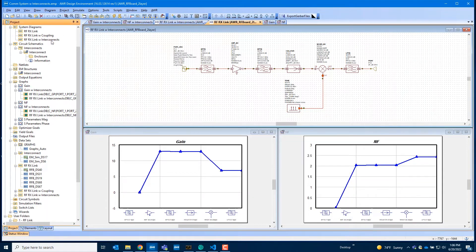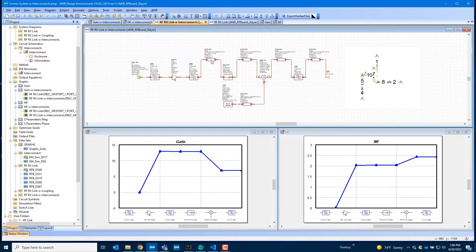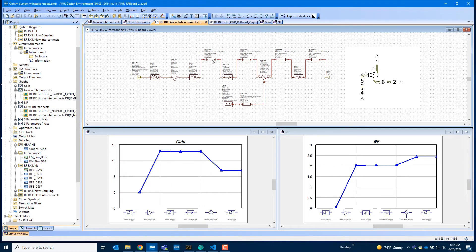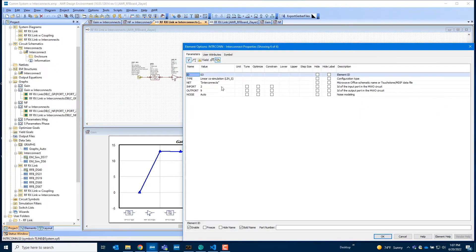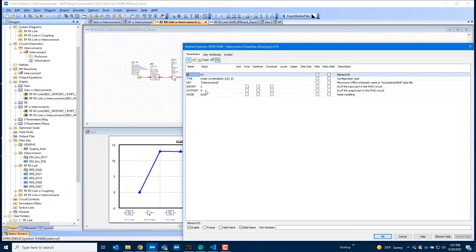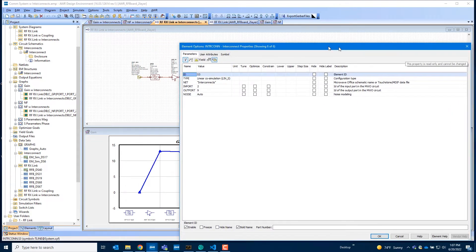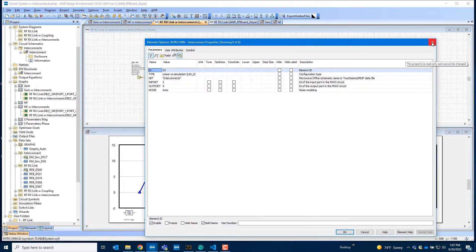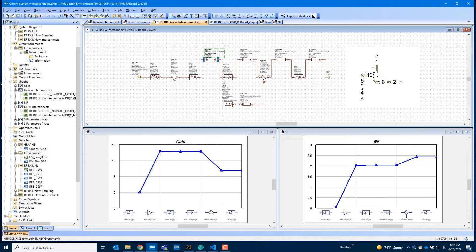To model this in VSS, we have a new block called intercon, which stands for interconnects, and what it does is it allows you to refer to the same layout, and you just define the input and output port for each portion of it.